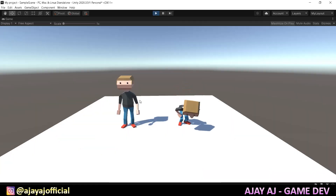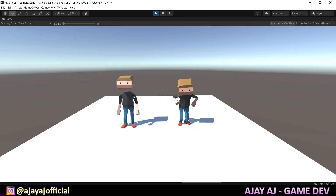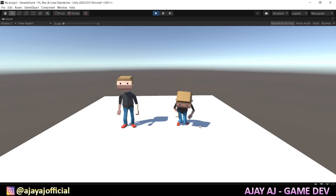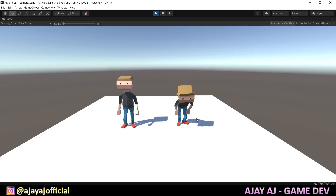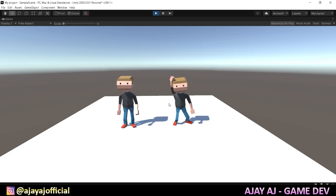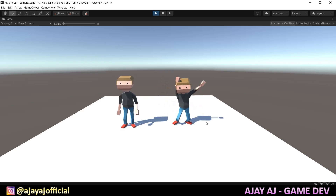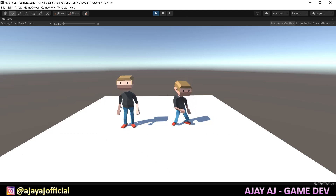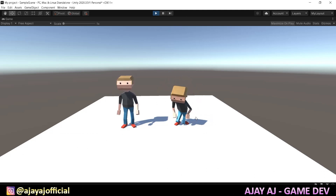Hello guys, in this video we will talk about how character creation and rigging is done. We will also talk about animation — how to import and play animations in Unity.